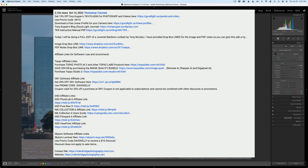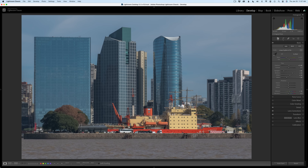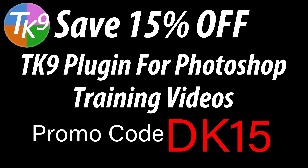If you have an image you'd like me to edit on a TK Friday, scroll further down in the description and you'll find a Contact Me link. I'd also like to thank everyone who has already sent me images in for TK Fridays. If you don't yet own the TK9 plugin for Photoshop, you can save 15% off the TK9 plugin along with training videos using my promo code DK15. Not only are you saving money, but you're supporting the Joy of Editing when you use that promo code. Thank you all for using it.